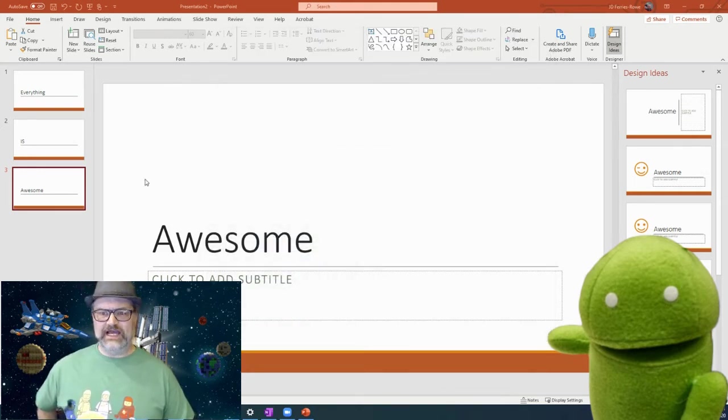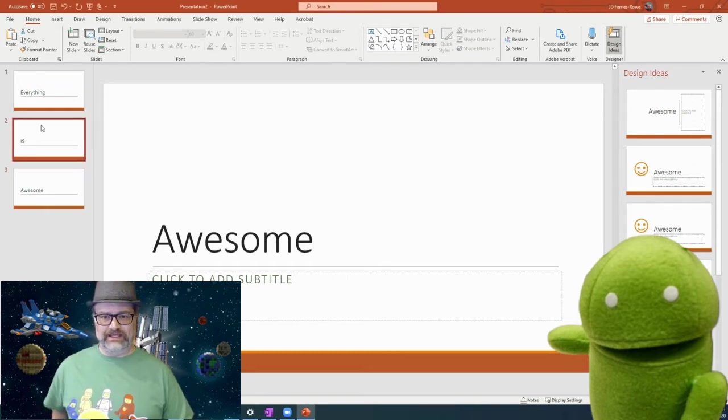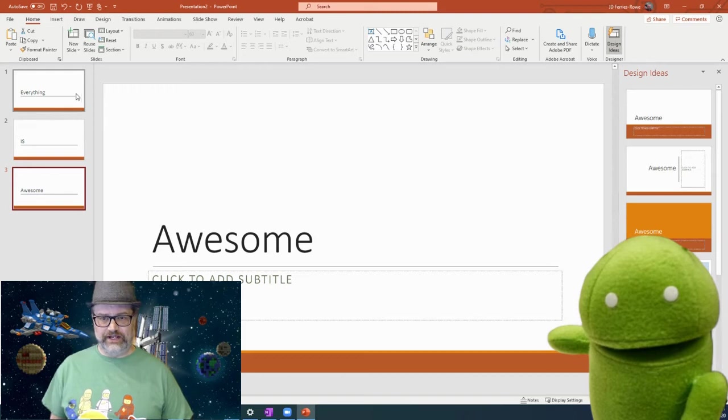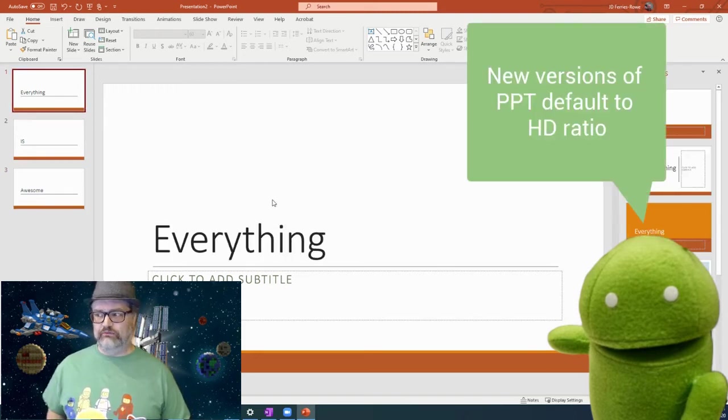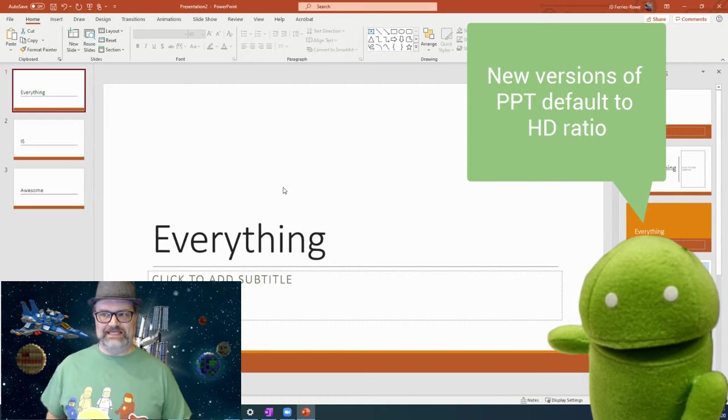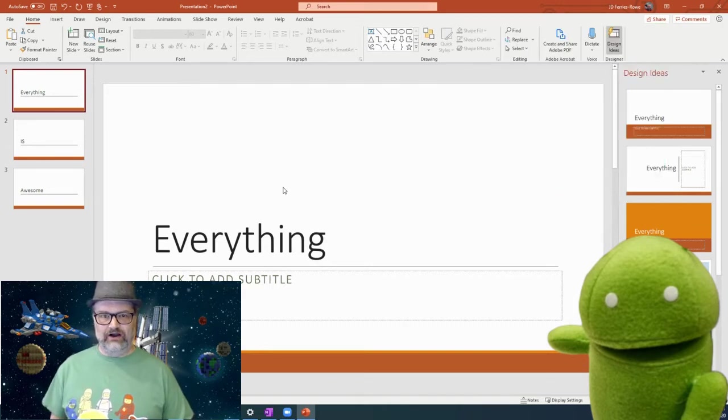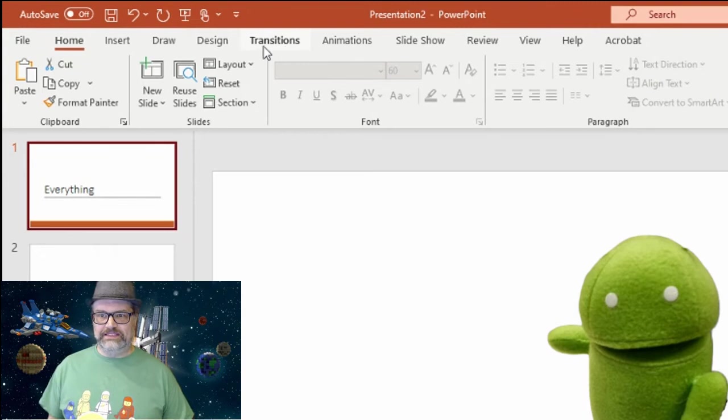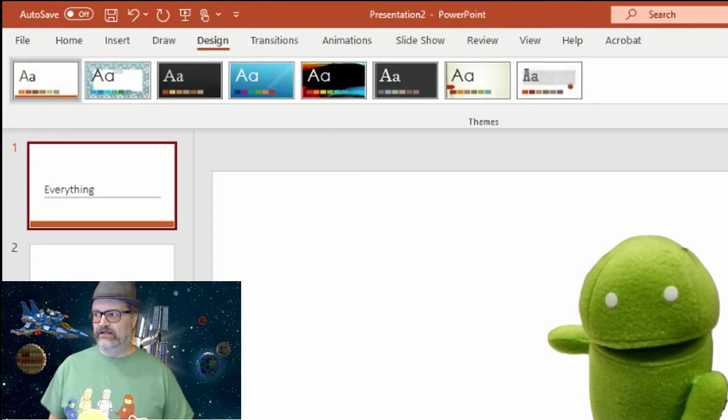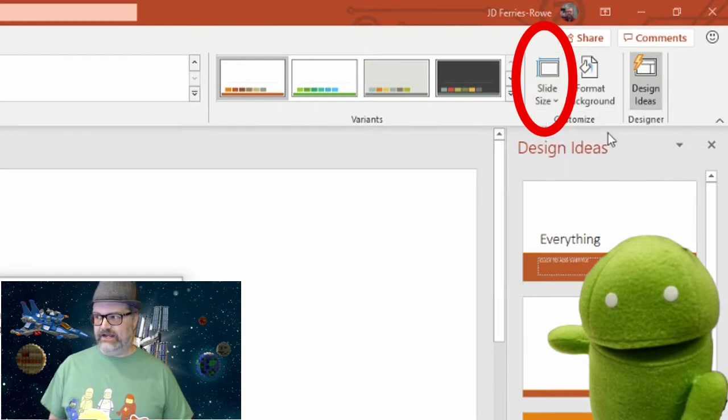The second thing that we're going to do is go into PowerPoint. And within the PowerPoint, you can see that I have a simple, everything is awesome slideshow here. And what we want to do is we want to make this PowerPoint the right size to fit into our video. And in PowerPoint, it's actually pretty simple to do. You go to design and under slide size, you select standard four by three.